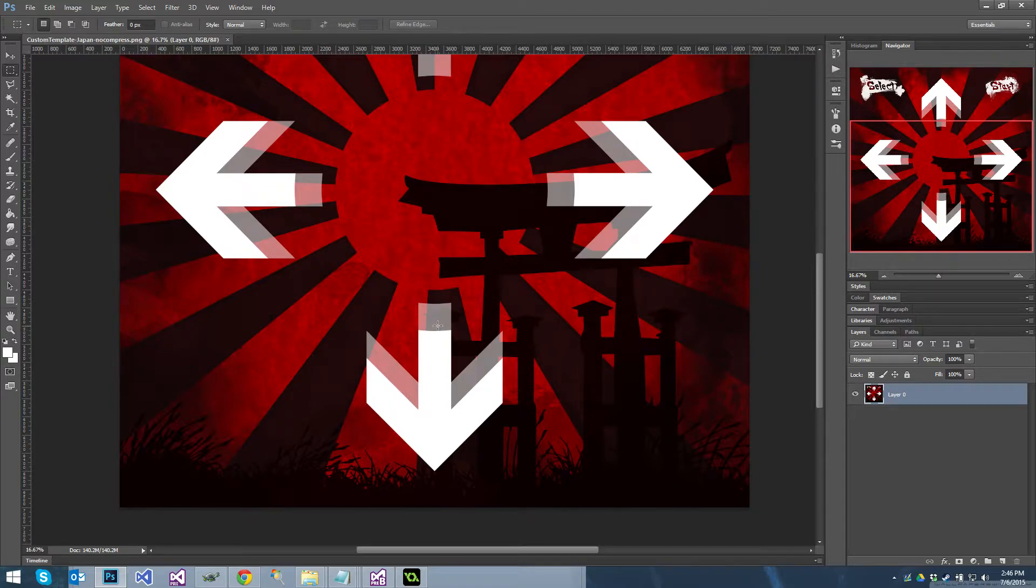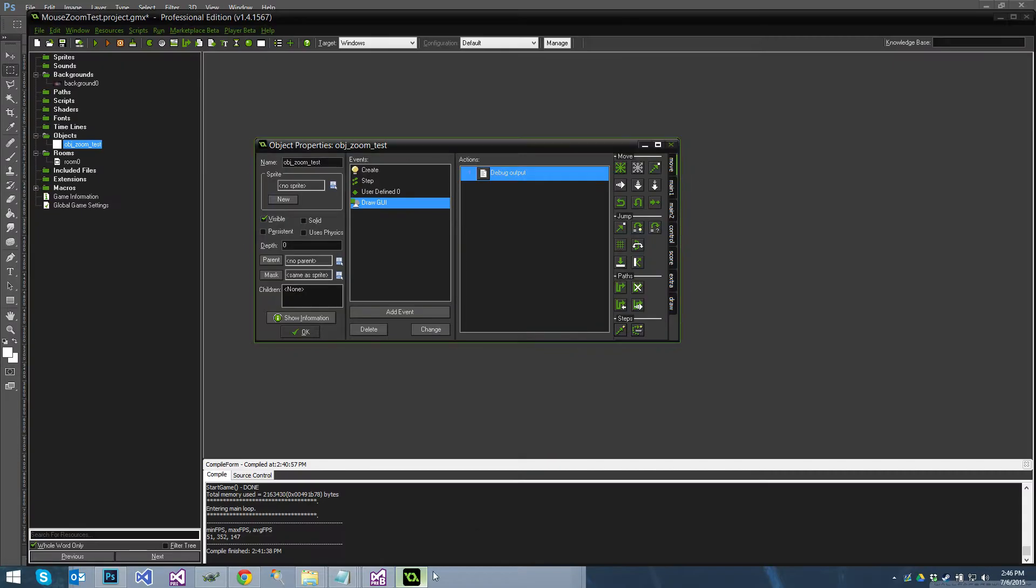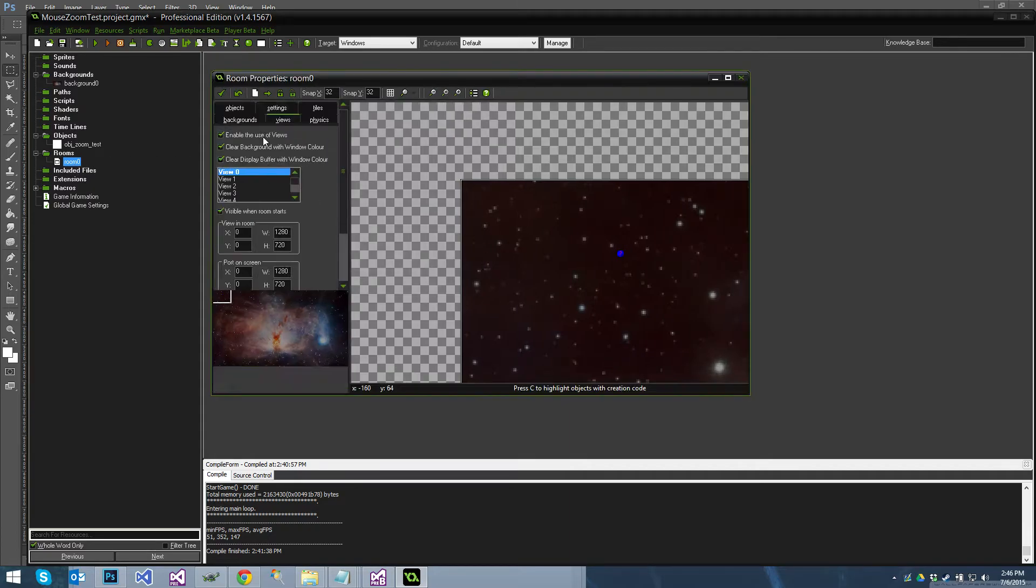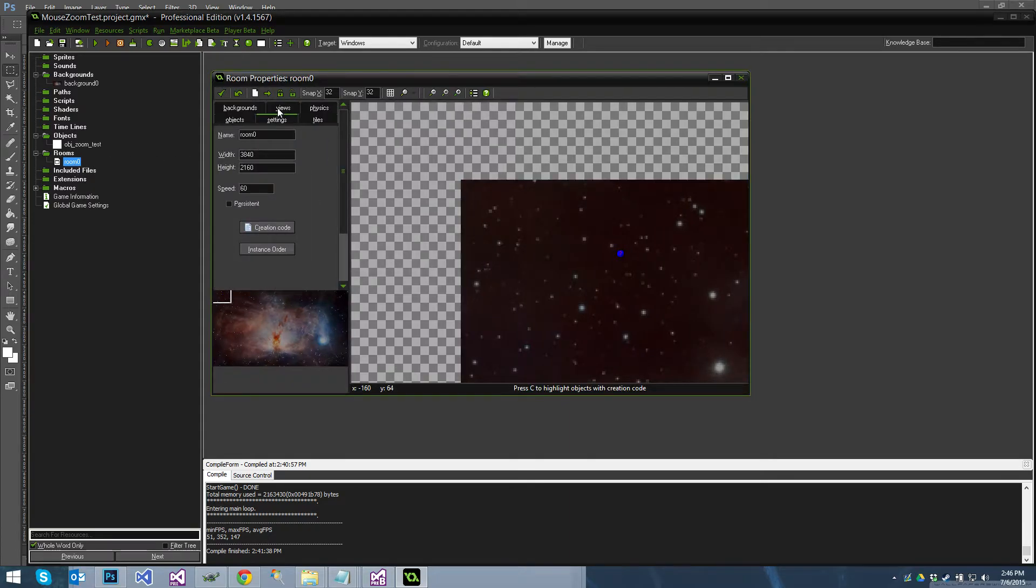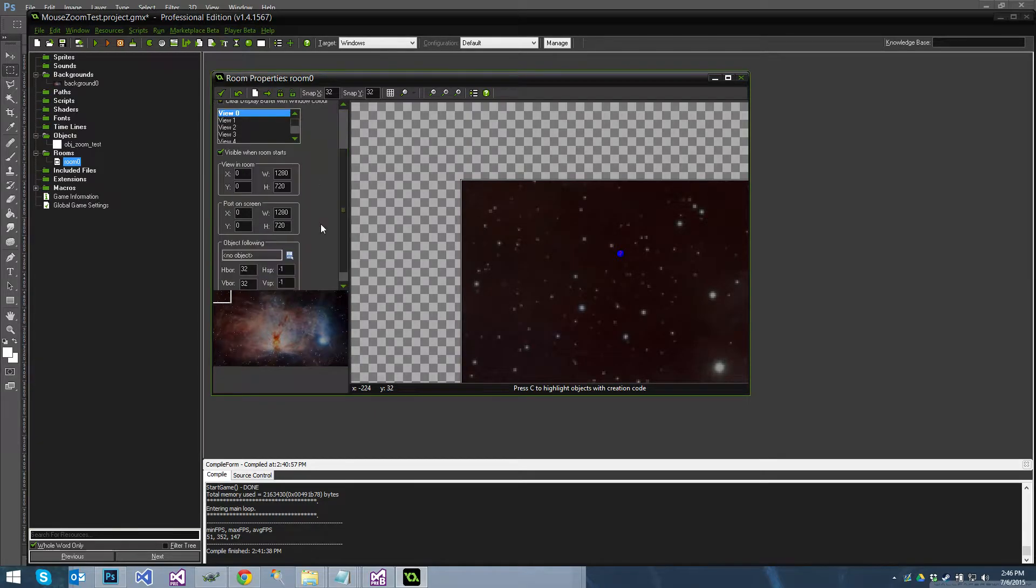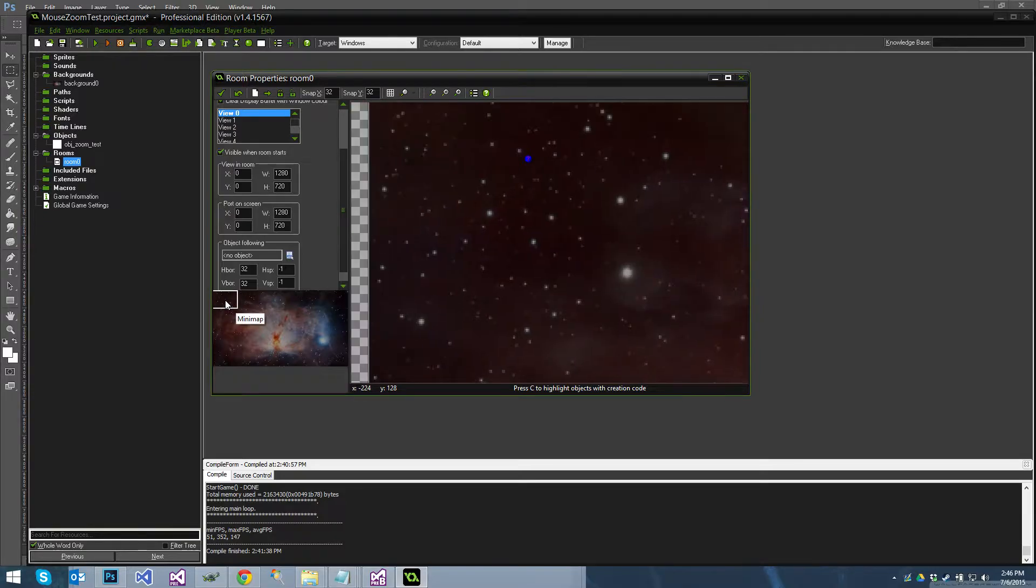So how do you actually do this in GameMaker? And like I said earlier, surprisingly easy. So let me show you the setup first. I've got a fairly large room 3840 by 2160 with a view. The view is default 1280 by 720, so pretty small.